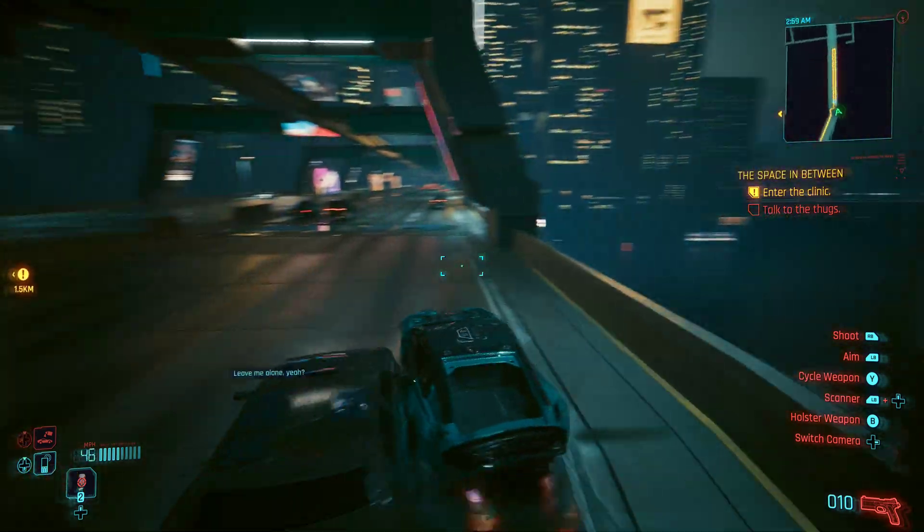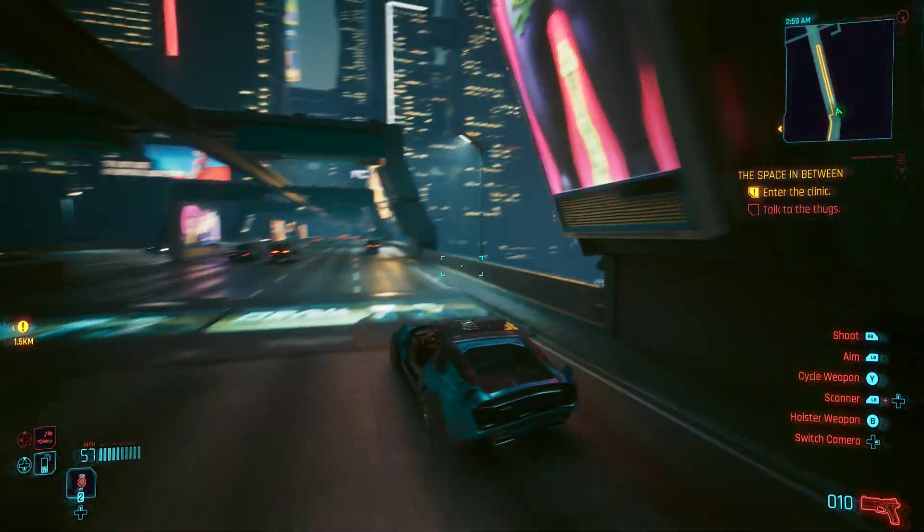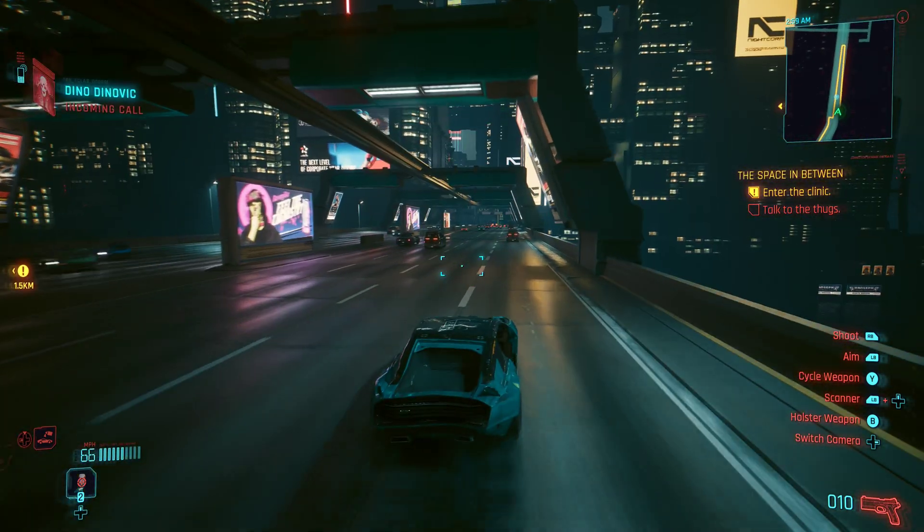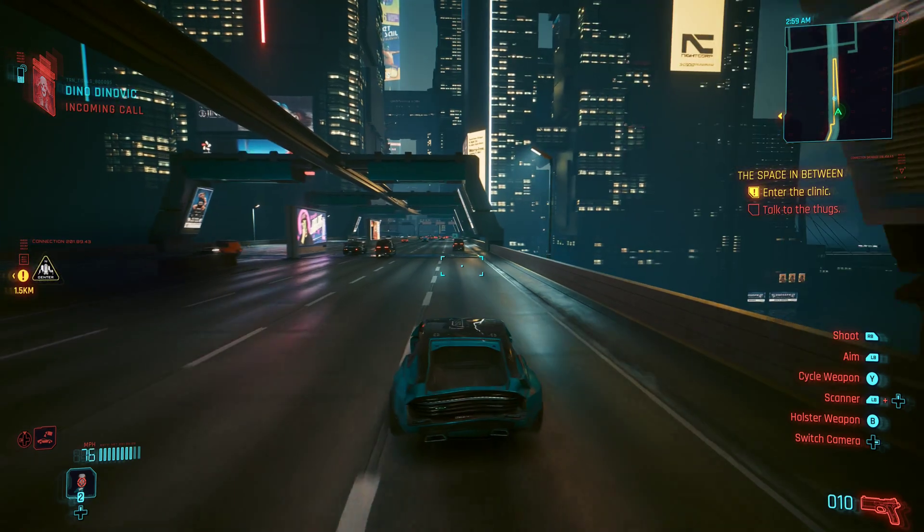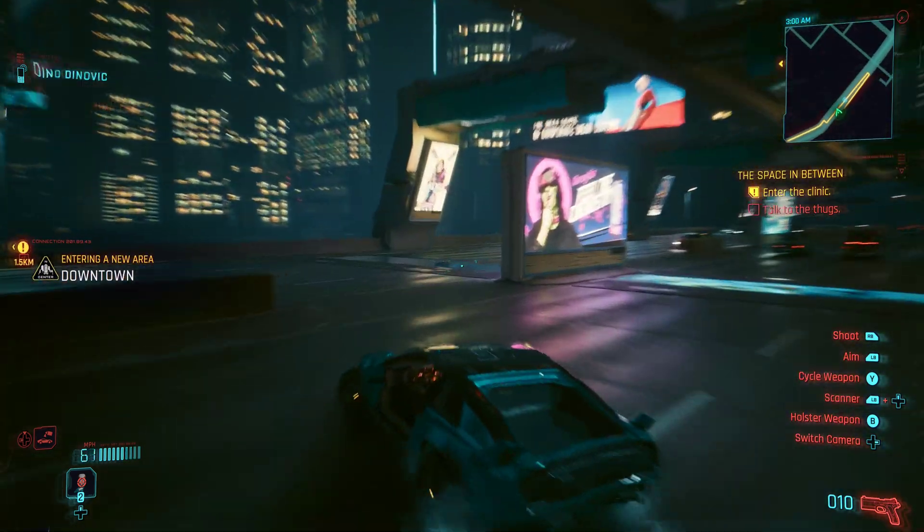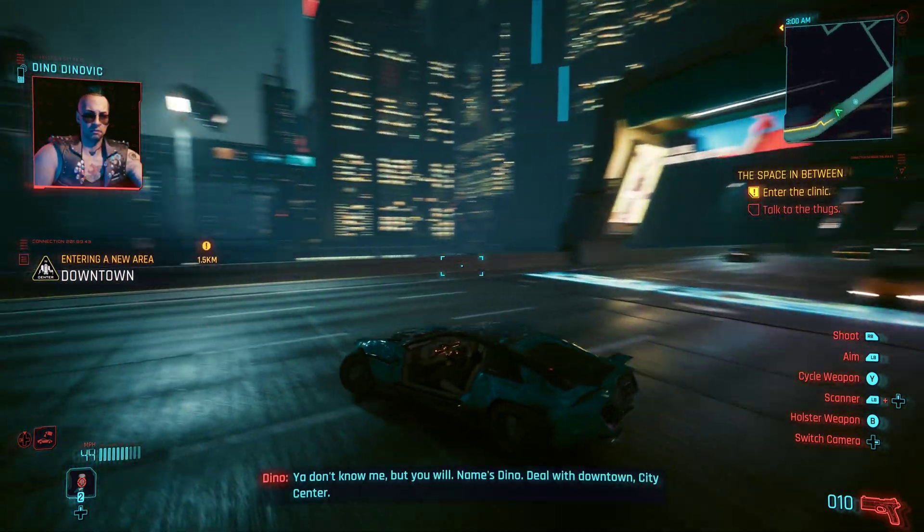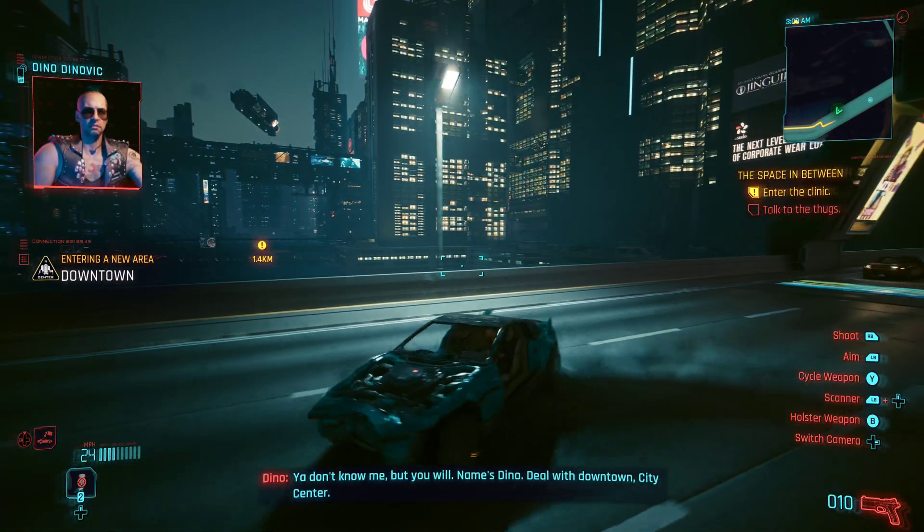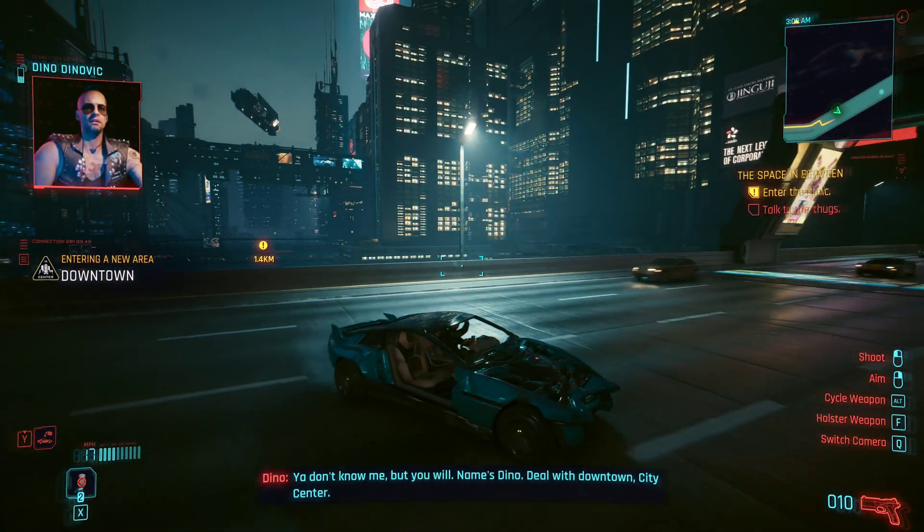But anyway, there you go. That's overclocking the 5090. Have a good one folks. You don't know me but you will. Name's Dino.